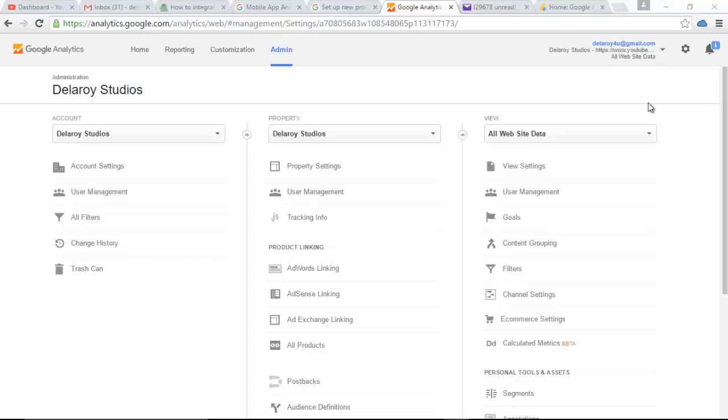Google AdSense, YouTube, Google Analytics, Google AdWords. You only use your email. You have your email ID to sign in to this platform. So for you to be able to use Google Analytics, you must have a Gmail account.